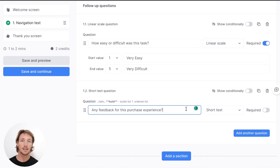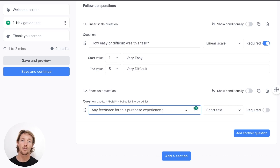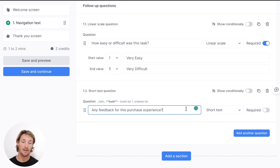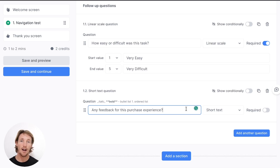And then lastly, a really great thing to add to the end of your test is asking for open-ended feedback for additional comments and insights your users or this panel can give you. In this one: any feedback for this purchase experience — just generally asking how the experience was, any thoughts and comments they have. You're going to find a lot of great stuff when you ask that.